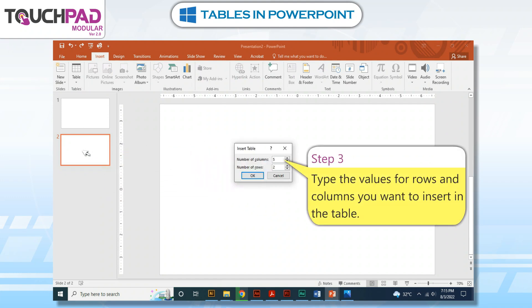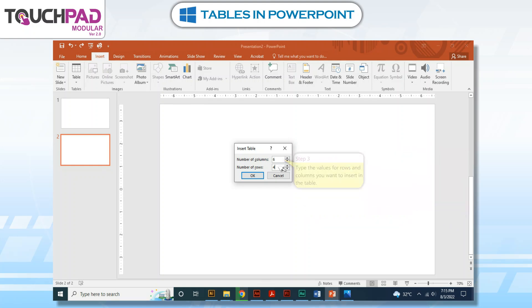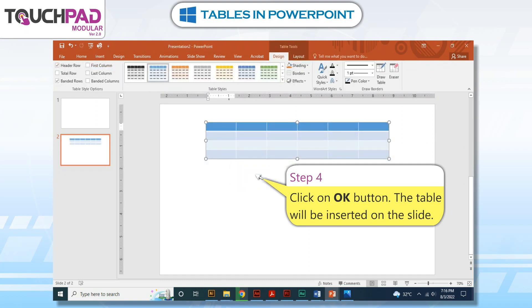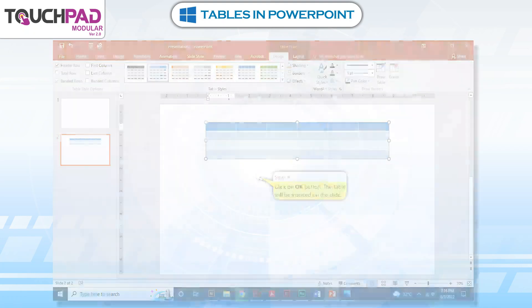Step 3: Type the values for rows and columns you want to insert in the table. Step 4: Click on the OK button. The table will be inserted on the slide.